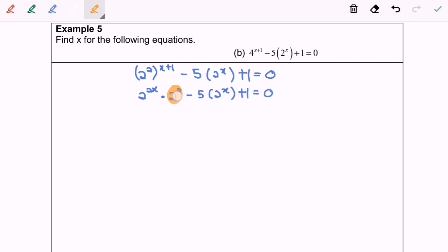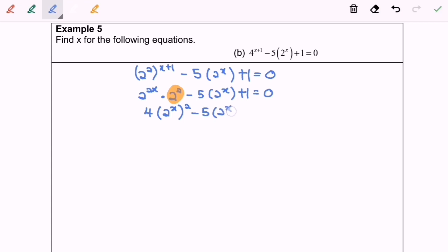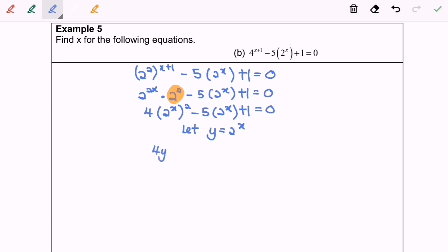Rewriting the situation, we have 4 bracket 2 to the power of x squared minus 5 bracket 2 to the power of x plus 1 equals 0. Letting y equal 2 to the power of x, we will have 4y squared minus 5y plus 1 equals 0.